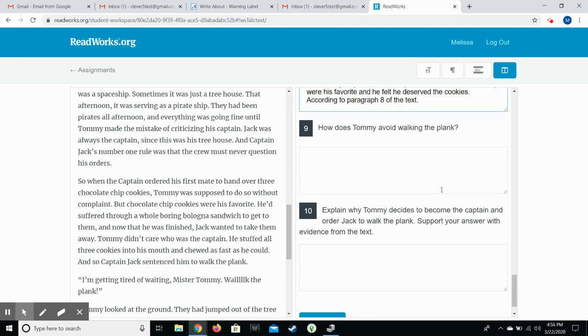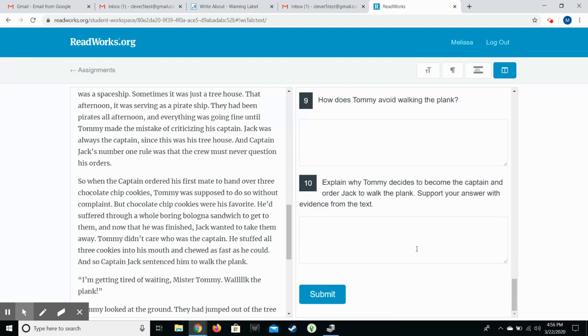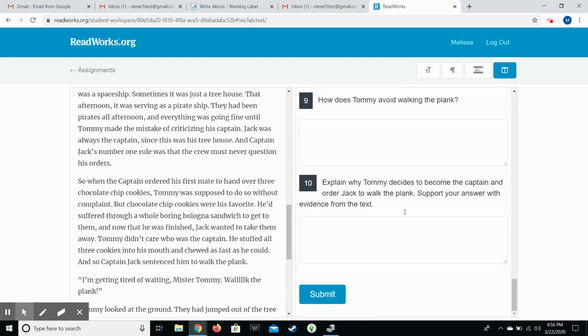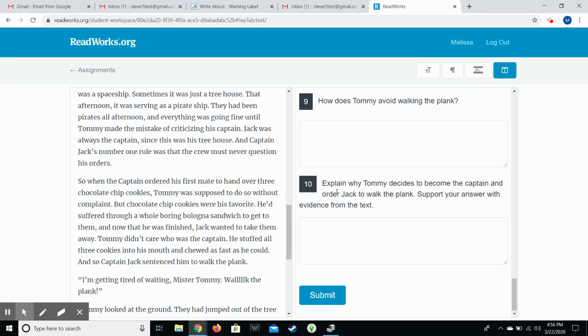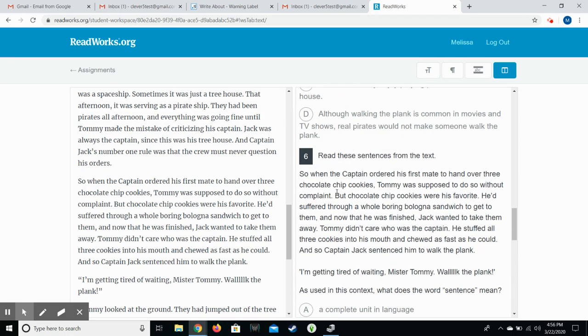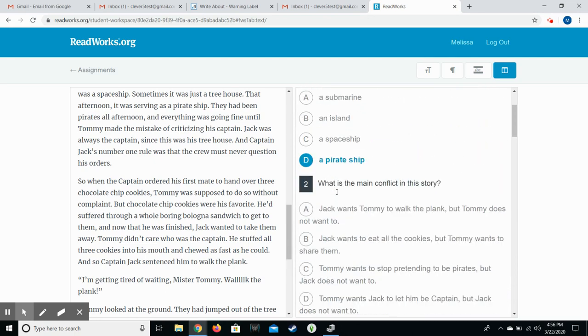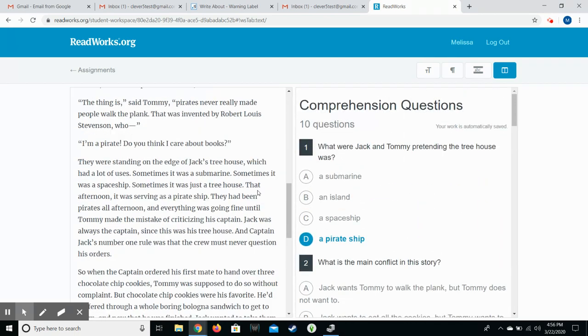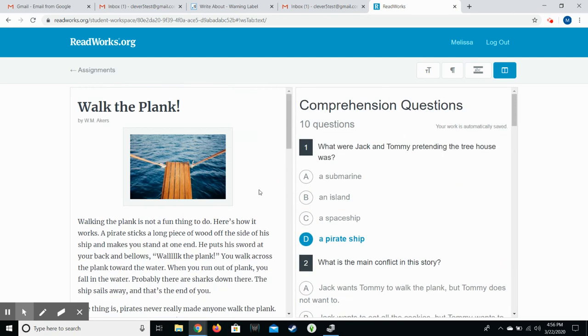Once they finish, they submit, and then that allows the teacher to go ahead and grade and give feedback to their questions and their answers. So this one's pretty easy. It's a lot like Common Lit if you've already watched that video. A little more simplified as far as the options that are available. There's not the options to annotate this one like there is on Common Lit. And that's it.